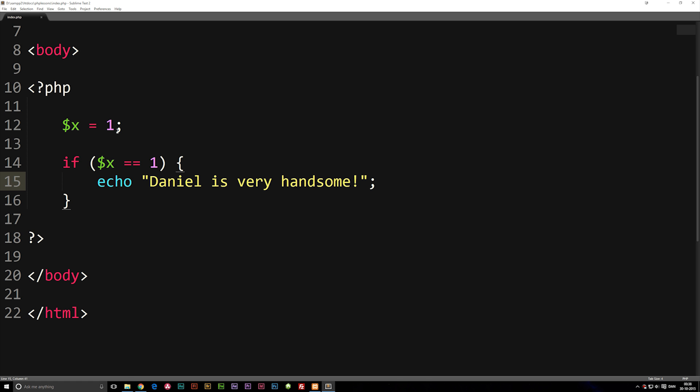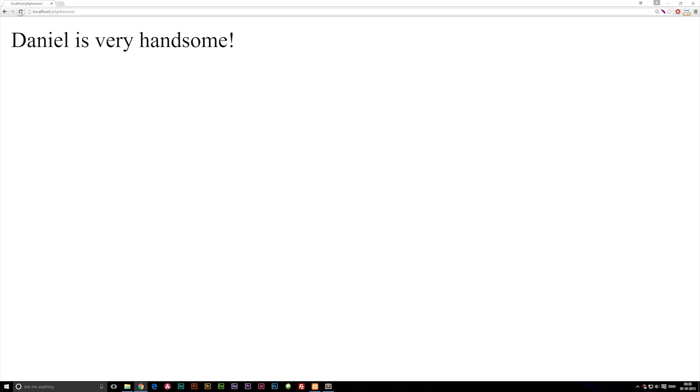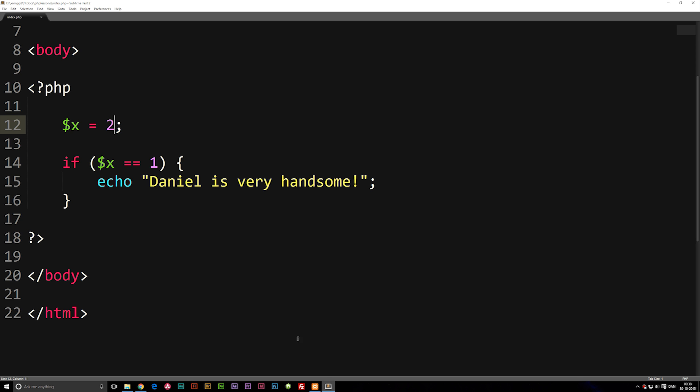Now let's say that x is two, or something else - it doesn't have to be two, it can be anything other than one. Right now it's not going to do anything inside the browser because we're only checking if this is true, then do this.